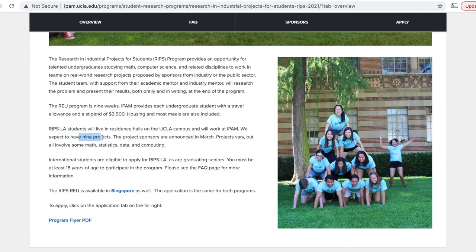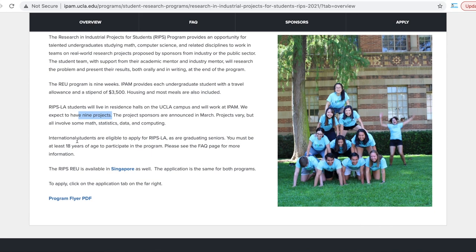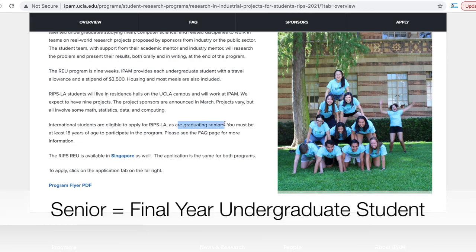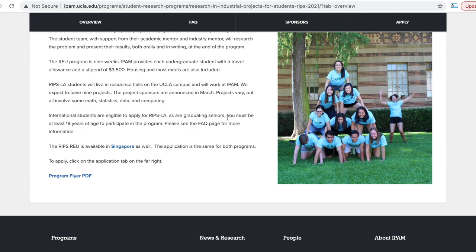You are expected to work on nine different projects overall. International students are eligible to apply — that's exactly what we want, an internship opportunity for international students. Also eligible are graduate seniors — "seniors" is a term for students in the final year of undergraduate studies, because in the US, once you are in your final year of undergraduate, you are called seniors. The second condition is you must be at least 18 years of age to participate in the program.